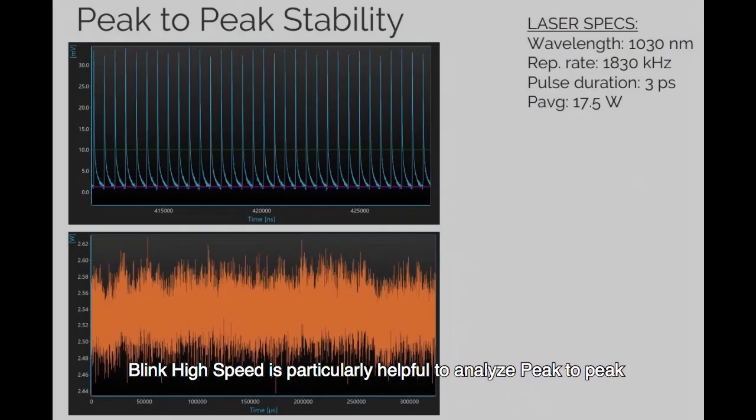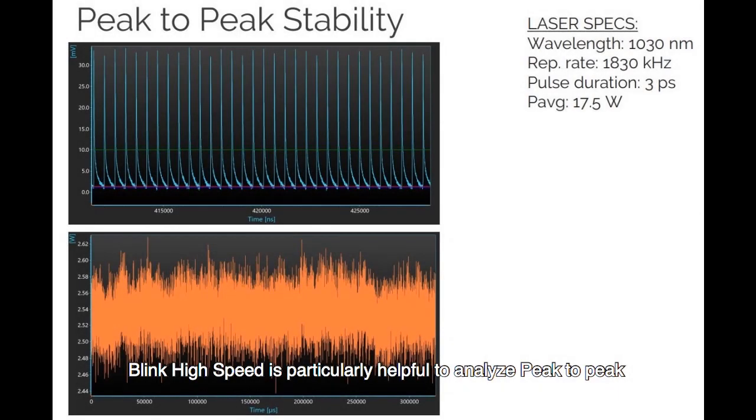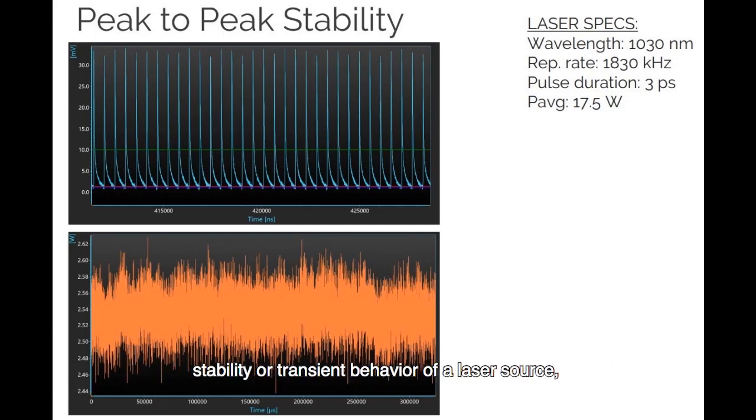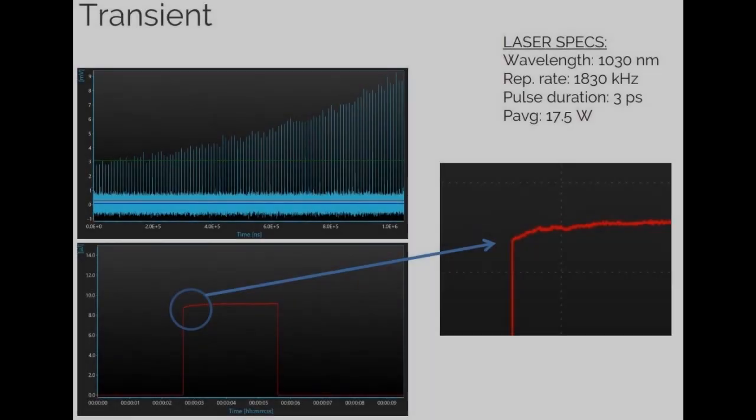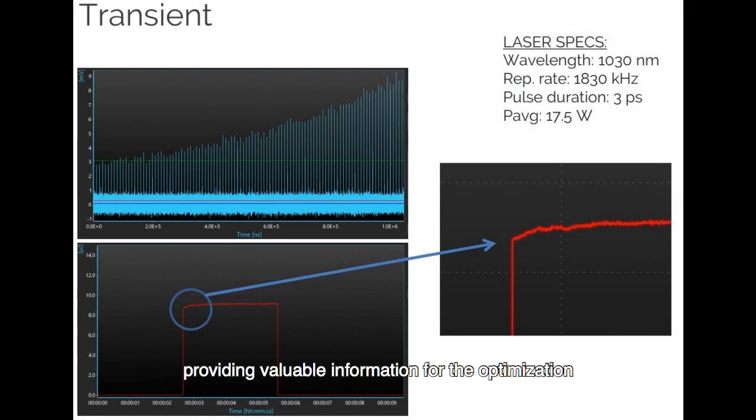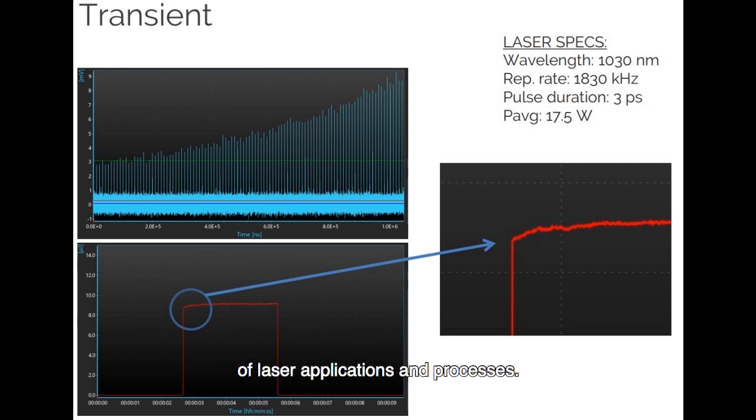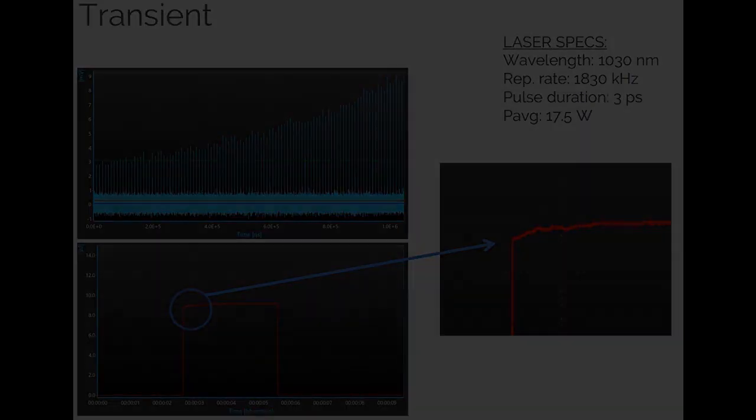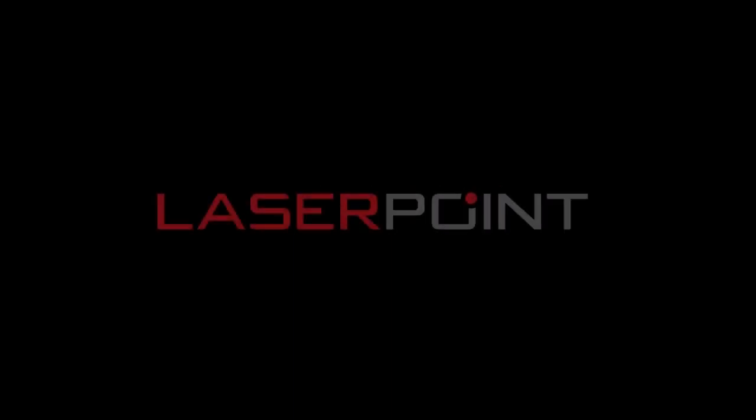Blink High Speed is particularly helpful to analyze peak-to-peak stability or transient behavior of a laser source, providing valuable information for the optimization of laser applications and processes.